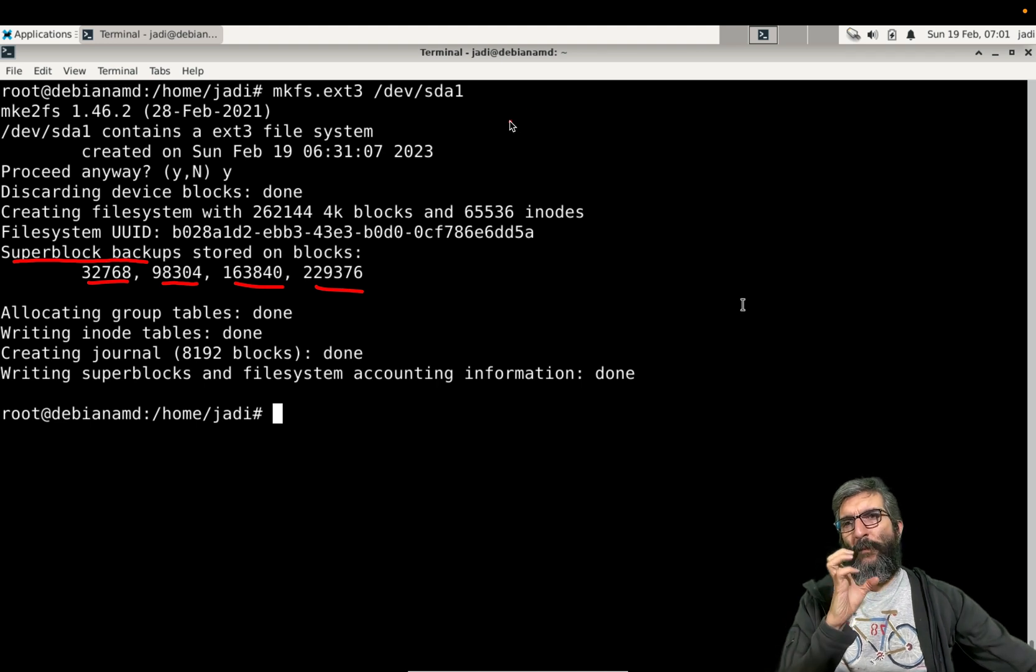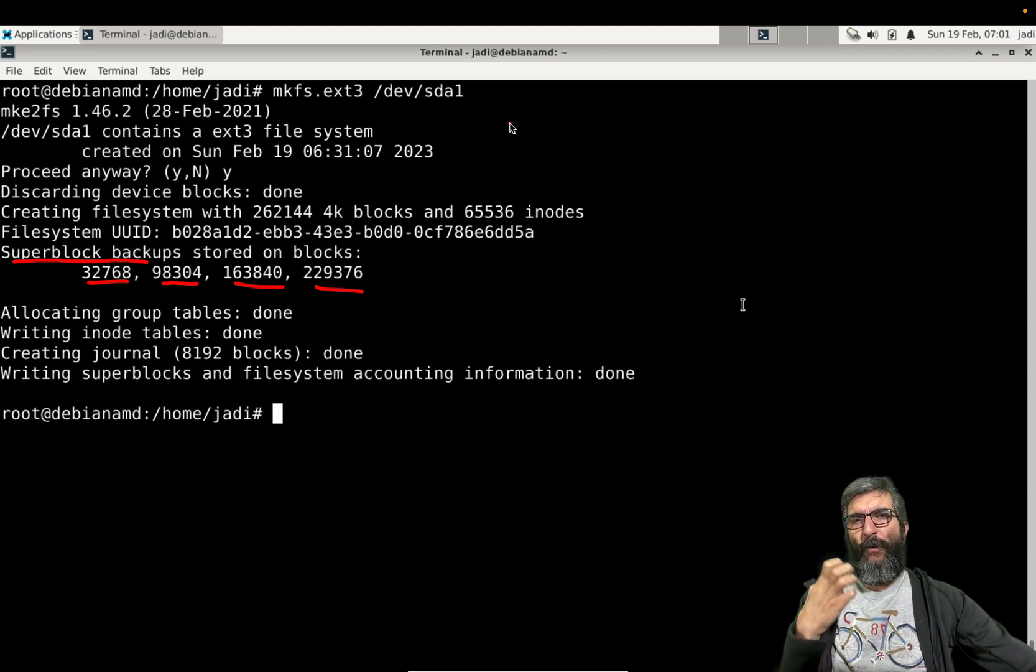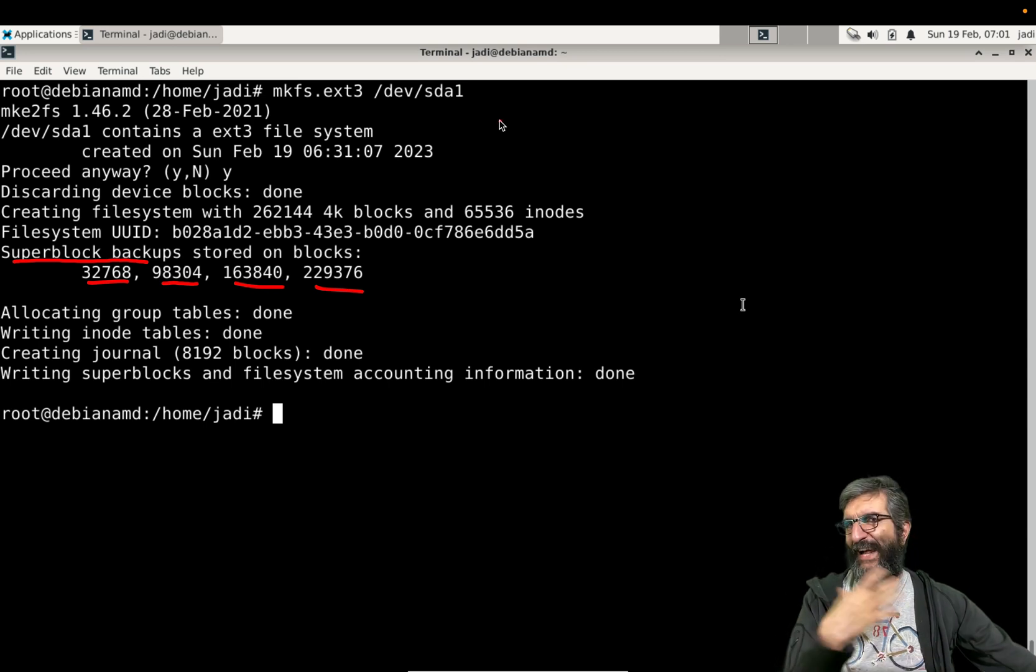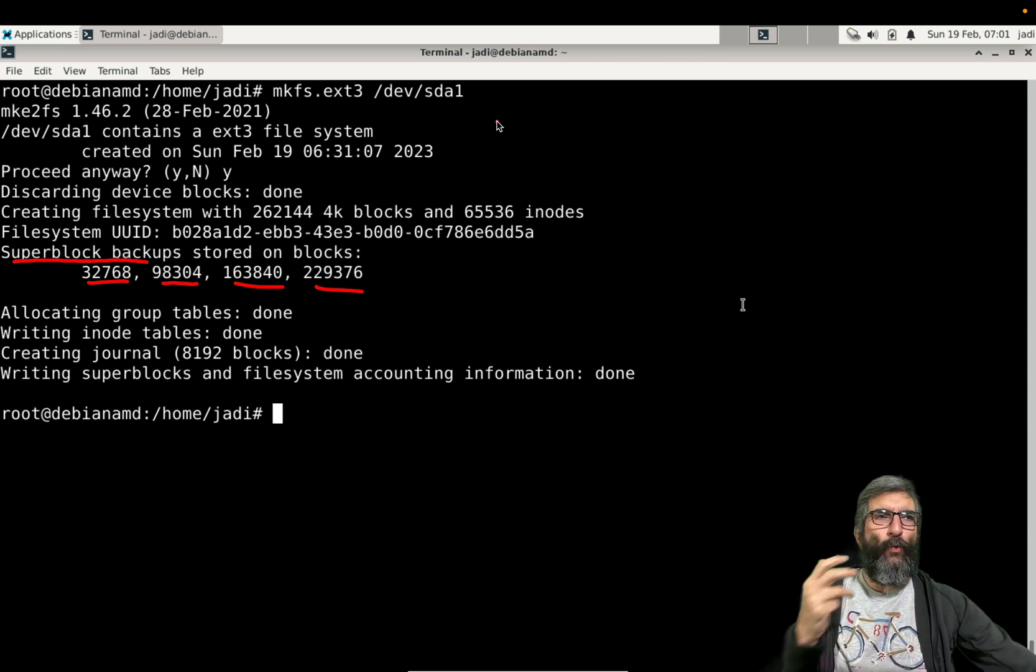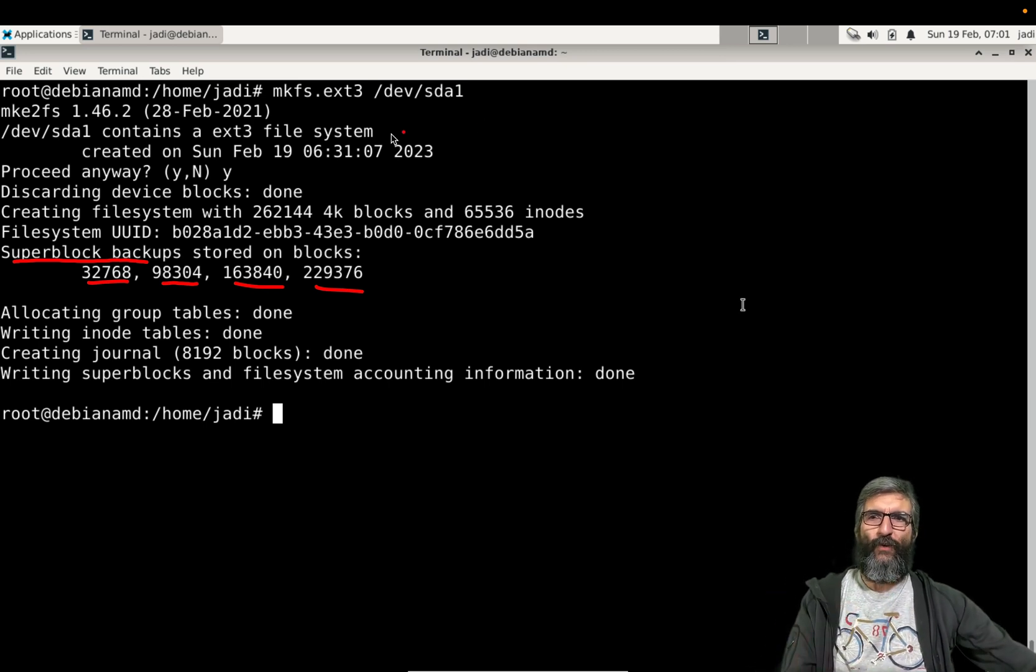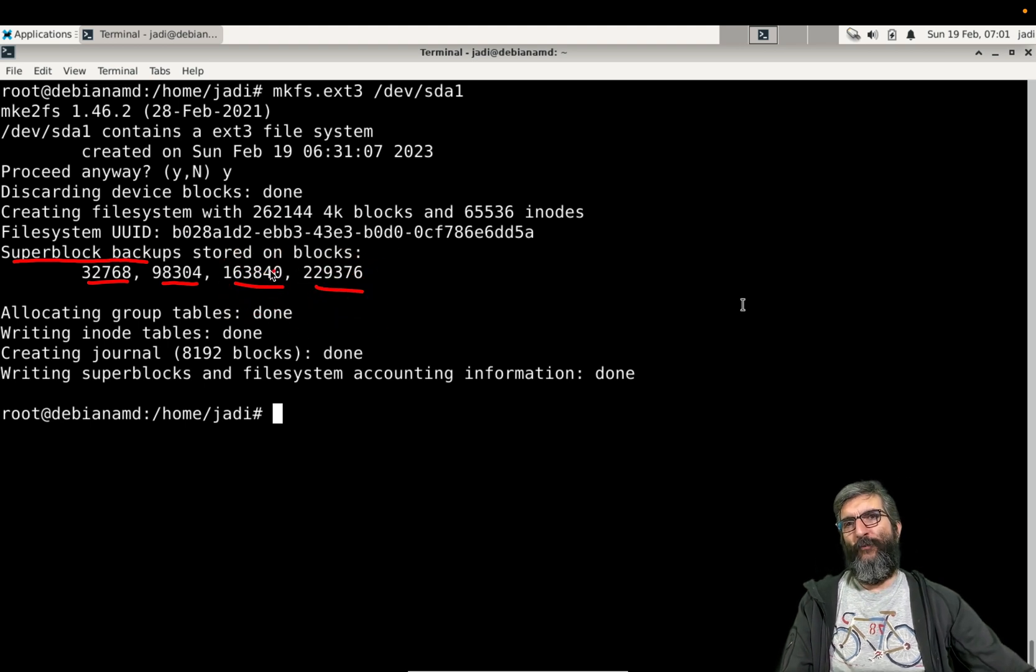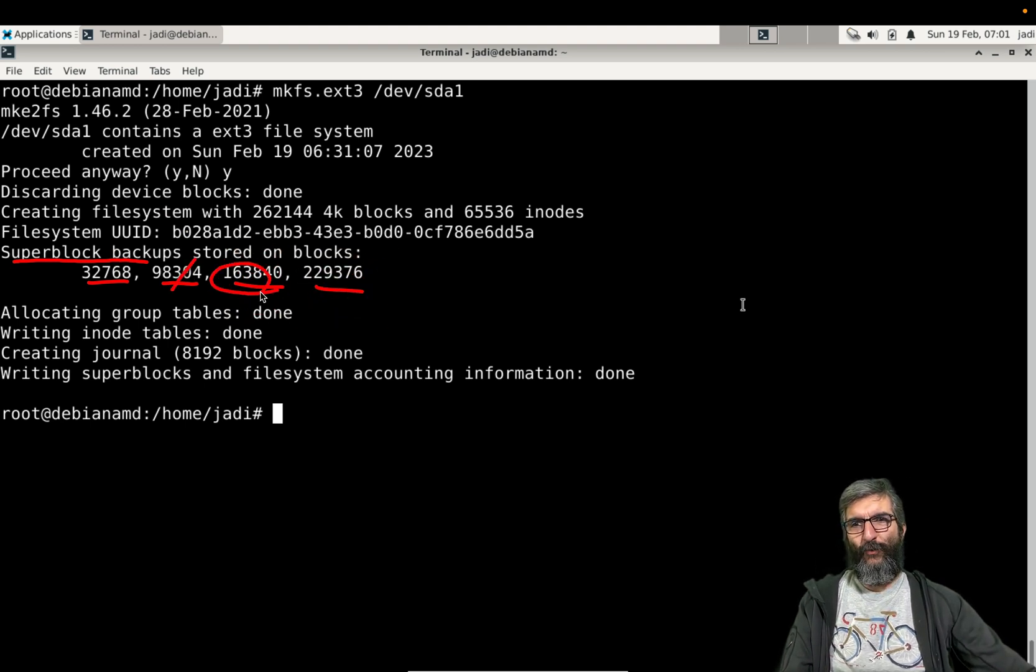Super blocks are the parts of the partition which contain the metadata of the files, like the last change, ownership and those kind of stuff. These are locations where it is backed up, so if one is broken it can use the others to repair it and always have different copies of the same thing.